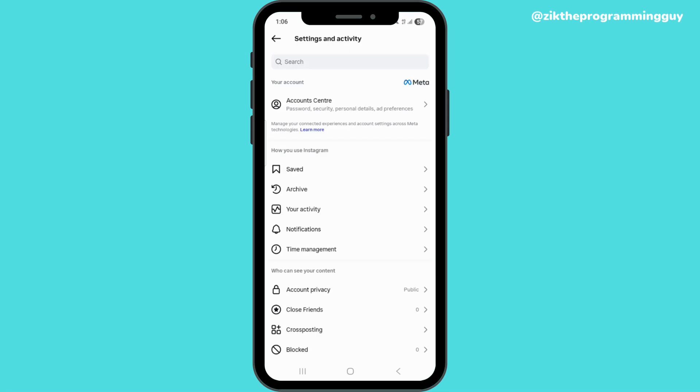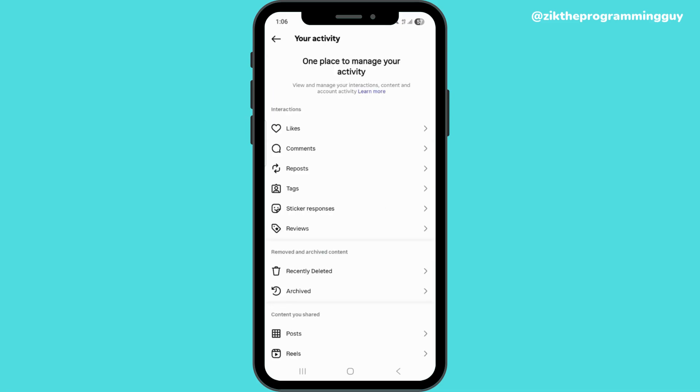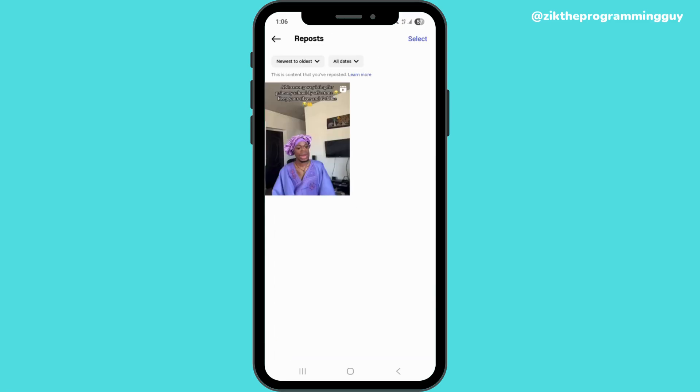Once you clicked on that, you click on your activity. You can see reposts right here, so you click on reposts. Once you click on reposts, you can see all the videos you posted. I only reposted one.